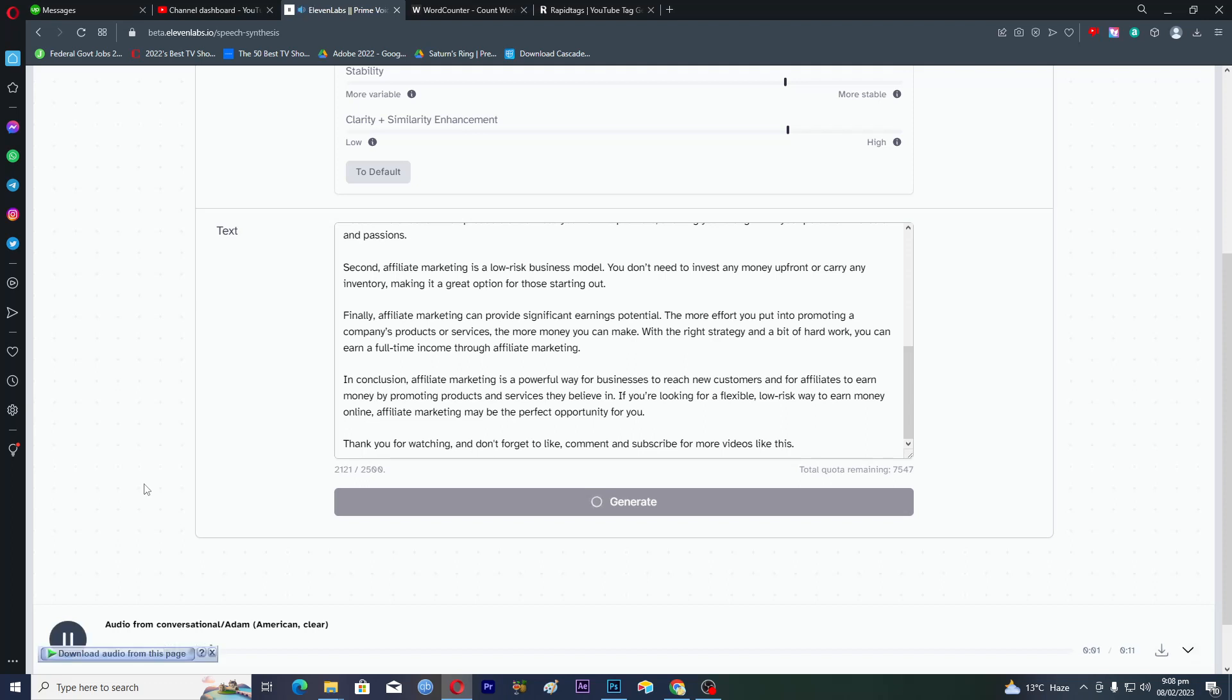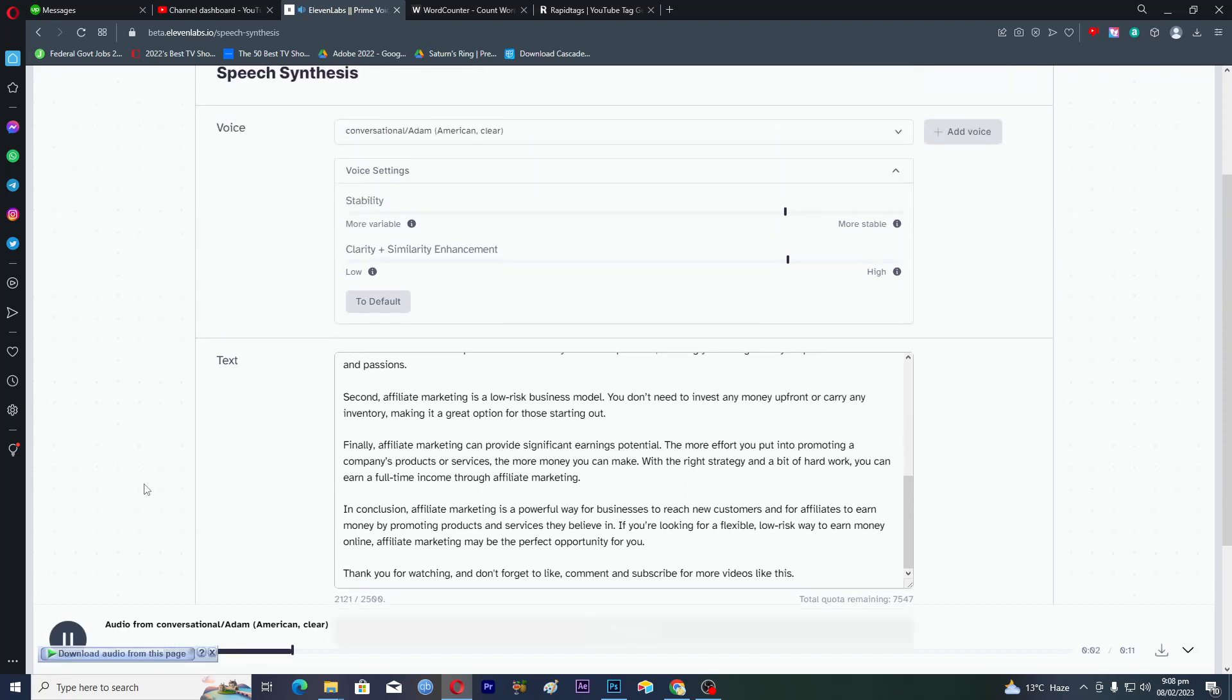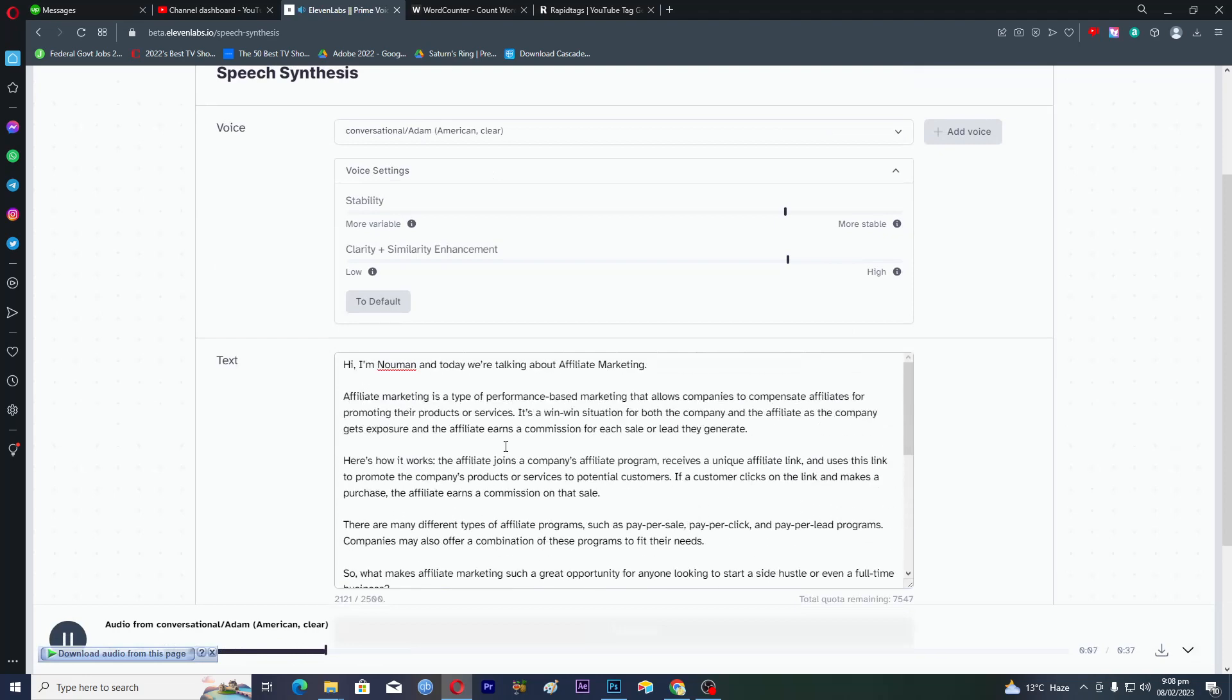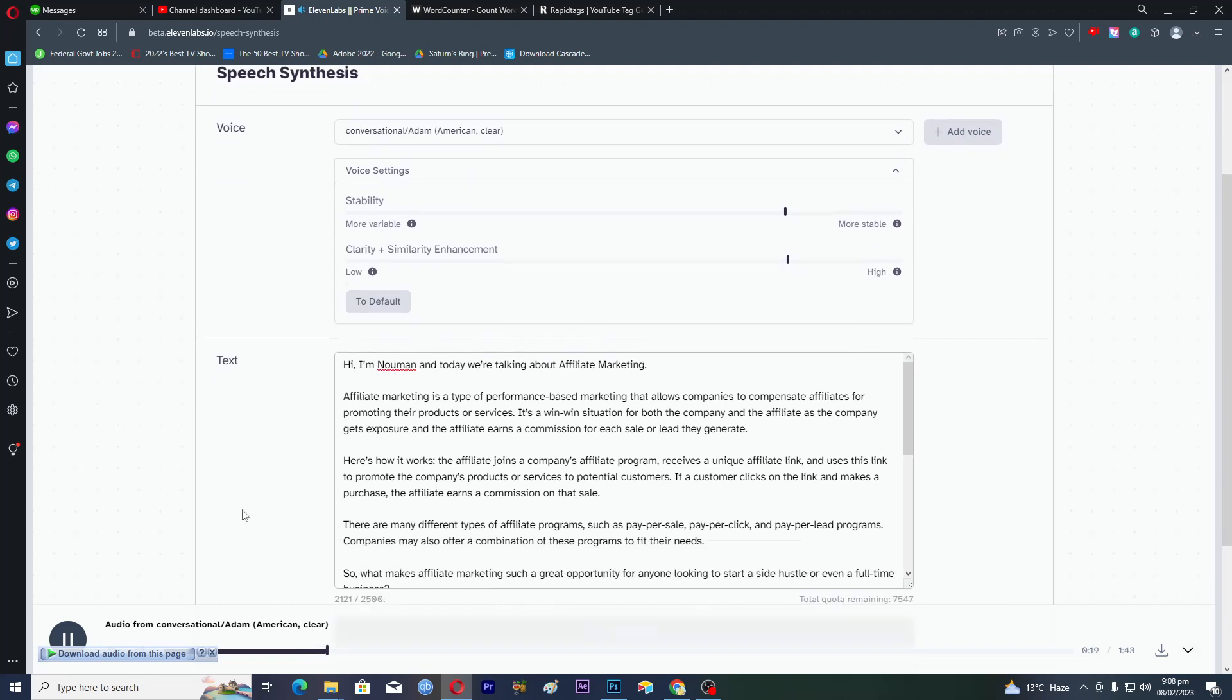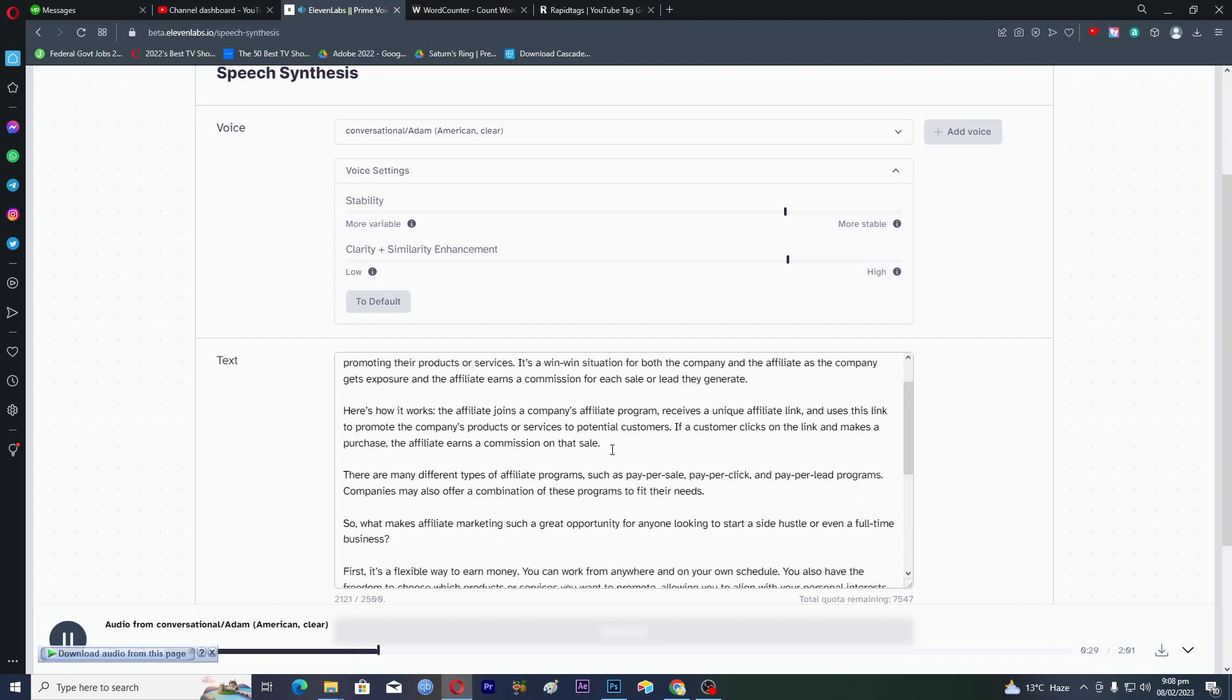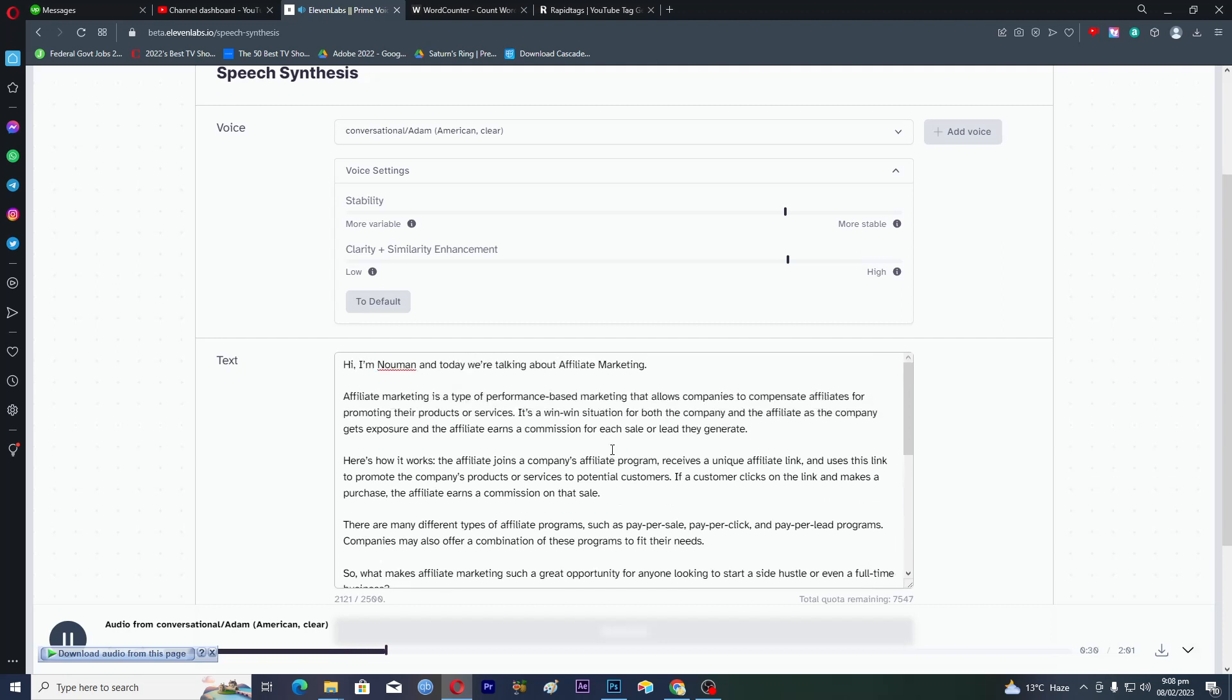Because the script is long, it will take... Hi I'm Noman and today we're talking about affiliate marketing. Affiliate marketing is a type of performance based marketing that allows companies to compensate affiliates for promoting their products or services. It's a win-win situation for both the company and the affiliate, as the company gets exposure and the affiliate earns a commission for each sale or lead they generate. Here's how it works: the affiliate joins a company's affiliate program, receives a unique affiliate link, and uses this link to promote the company's products or services to potential customers. If a customer clicks on the link and makes a purchase, the affiliate earns a commission on that sale.